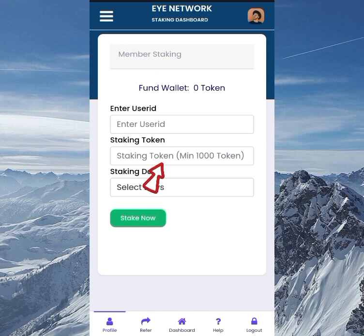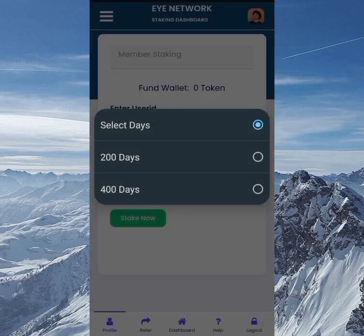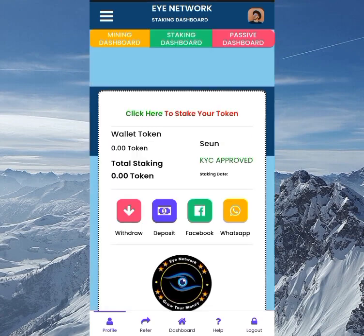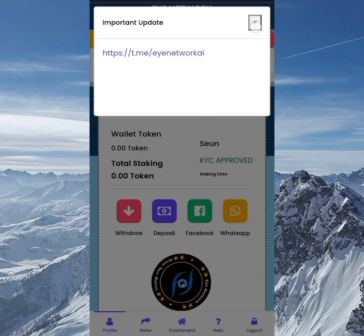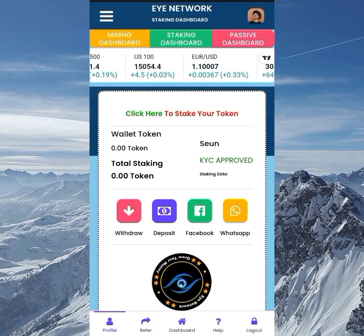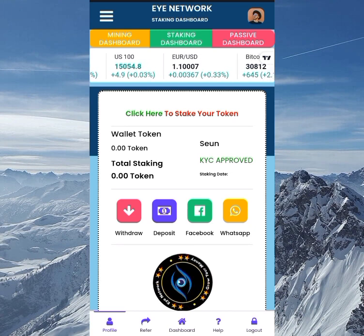The minimum to stake is 1,000 tokens — if you don't have 1,000 you can't stake. After entering the amount you want to stake, select the number of days: you can choose either 200 days or 400 days. Once you select the duration, click 'Stake Now' and then just wait — every day you'll receive your staking bonus and rewards ready to be withdrawn.